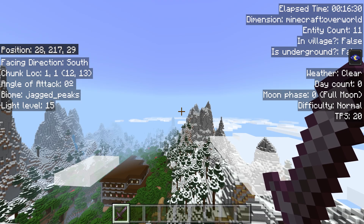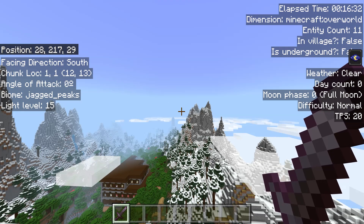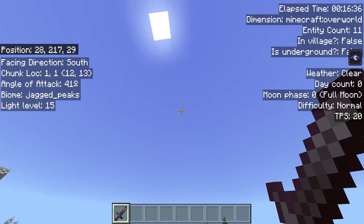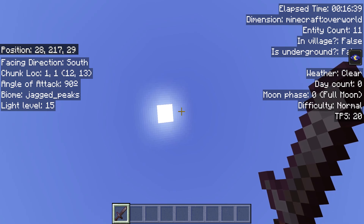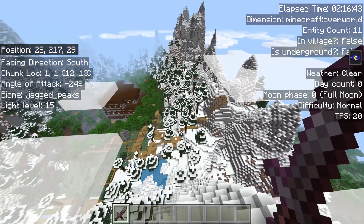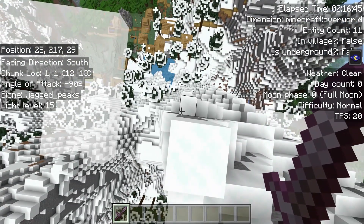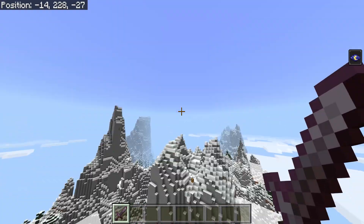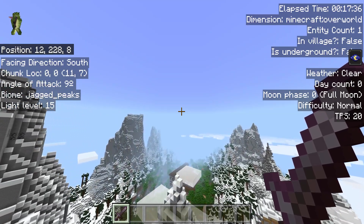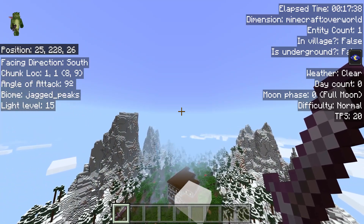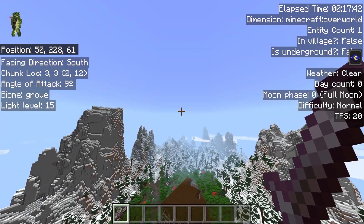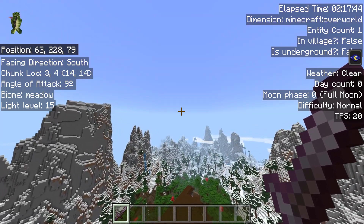Underneath that, you have angle of attack. I'm currently looking at zero degrees. If we look up a little bit, I'm looking at 38, then 69, then 90 degrees. If I go down very slowly you can see it's updating in real time all the way down to negative 90. Remember, you don't have to have this active always. Below that, we have biome. We're in a jagged peak; we're now going to be entering a grove, then a meadow.